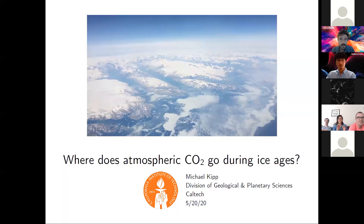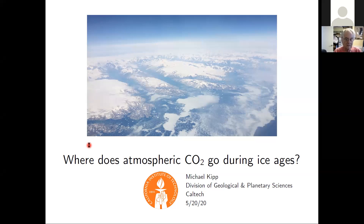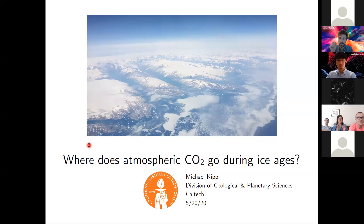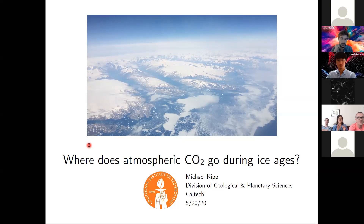I'm a postdoc here in geological and planetary sciences, working with Francois Tissot, a new faculty member, and Jess Adkins. The project I'm here to work on is motivated by this question: where does atmospheric CO2 go during ice ages? In my PhD I studied very long-term million-to-billion year scale evolution of Earth's climate and how that impacted the evolution of life. Here, I'm focusing on much shorter timescales — centennial to millennial scale climate changes, studying ice ages or glacial-interglacial cycles — and trying to use that to better understand future climate change.